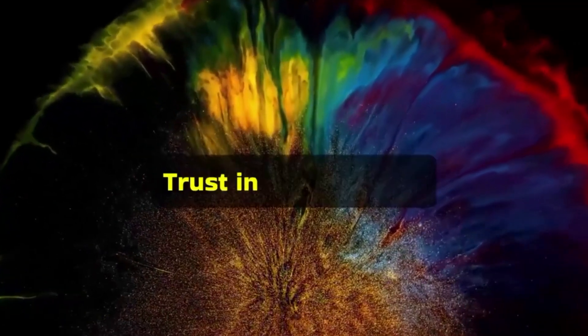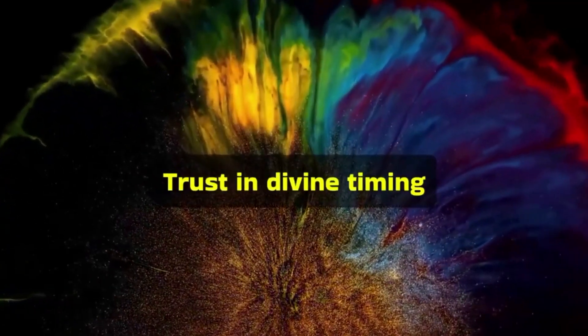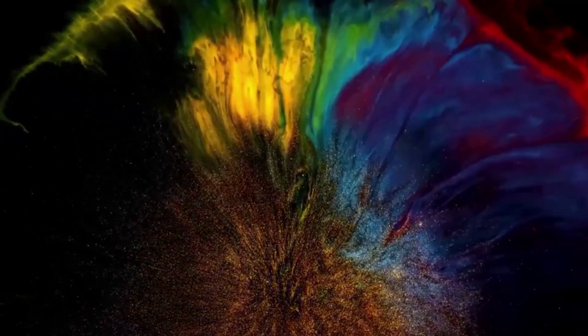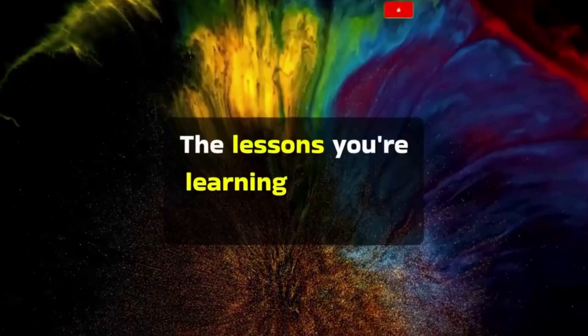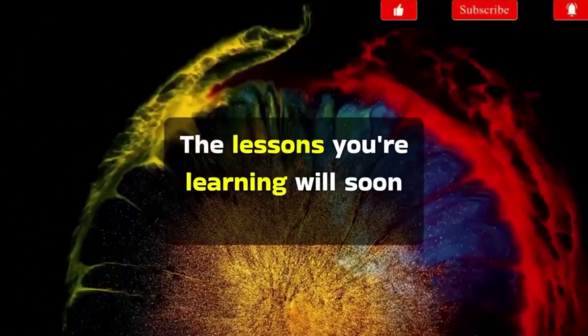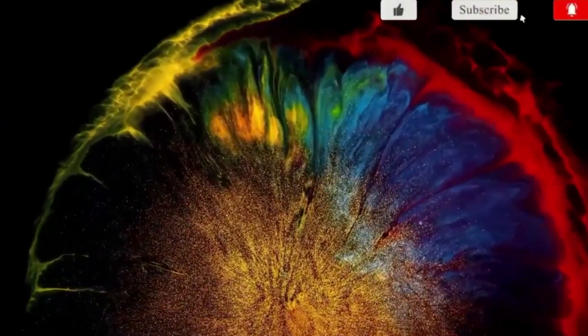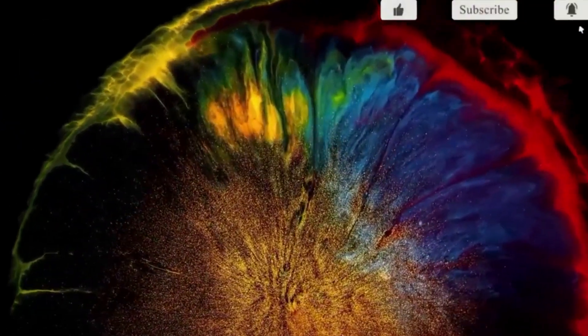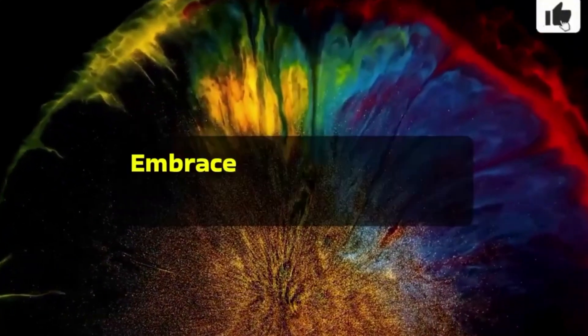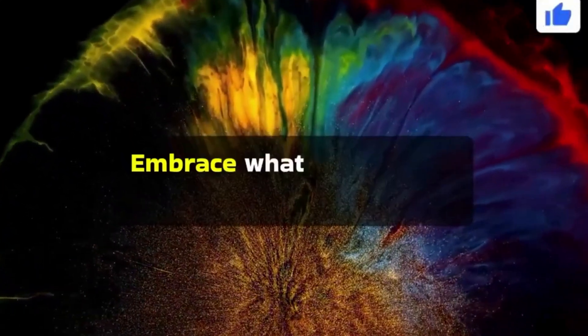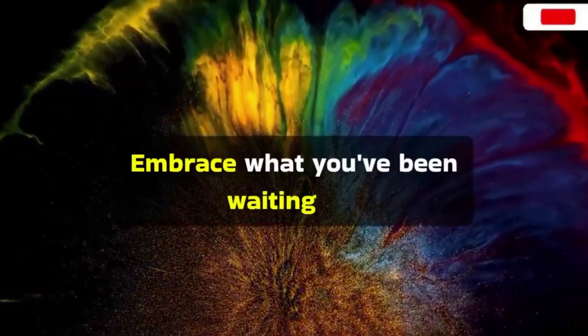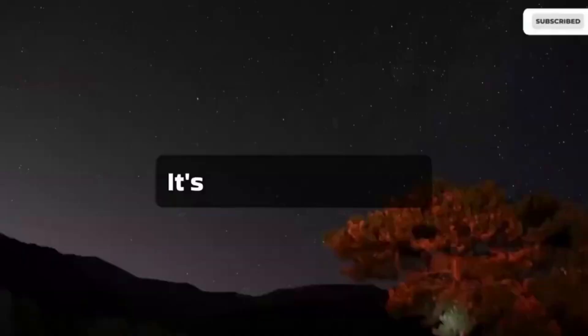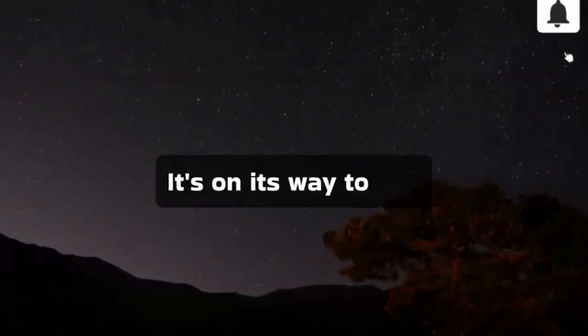Trust in divine timing. The lessons you're learning will soon conclude. Embrace what you've been waiting for. It's on its way to you.